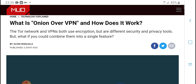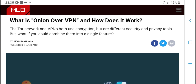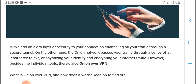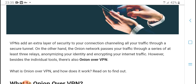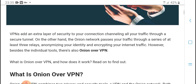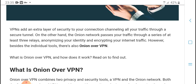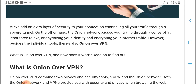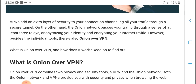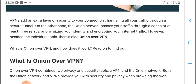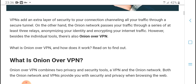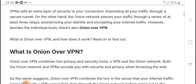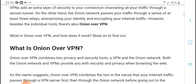The Tor network and VPNs are both security and privacy tools, but what if you could combine them? Onion over VPN externalizes the security of your connection, and your traffic passes through the onion network through a series of relays, replacing your real identity at each point.